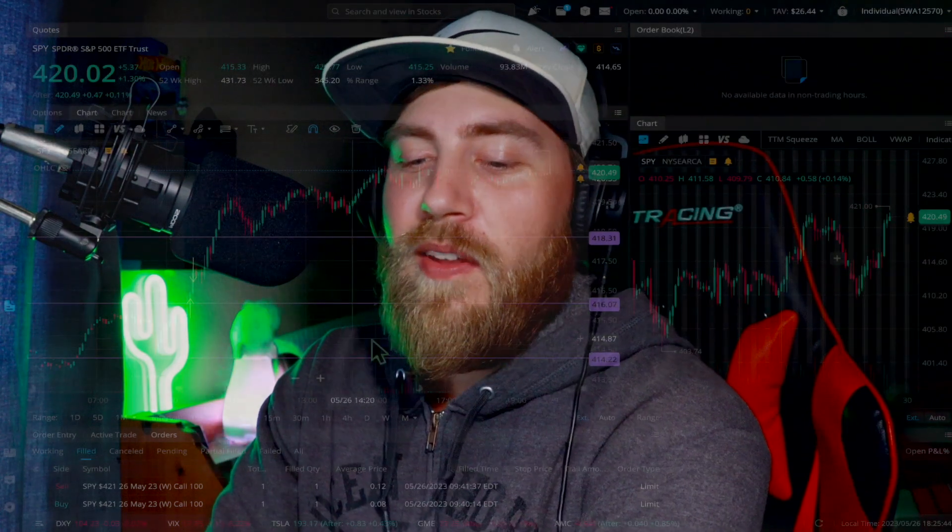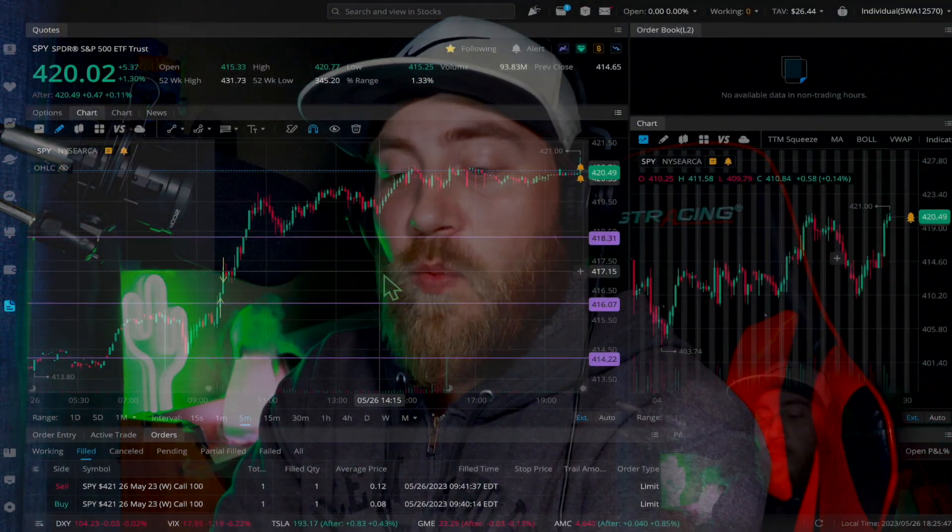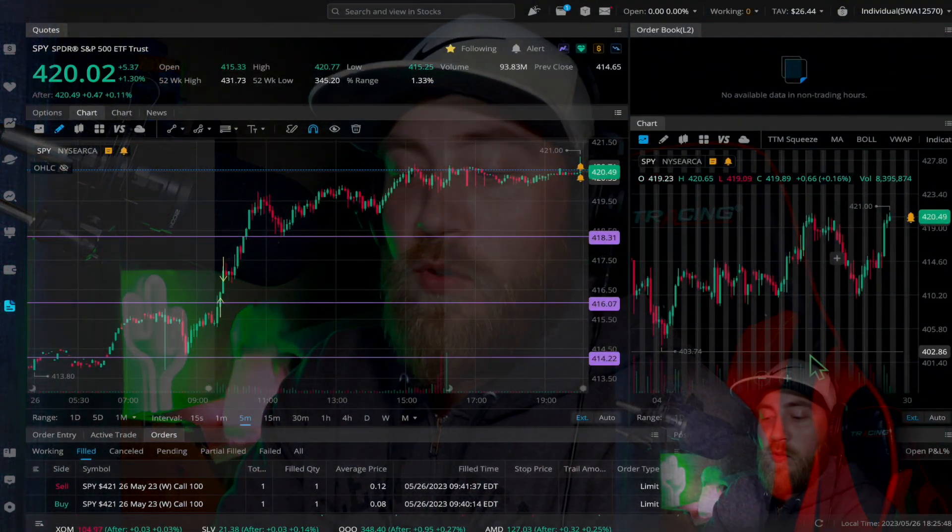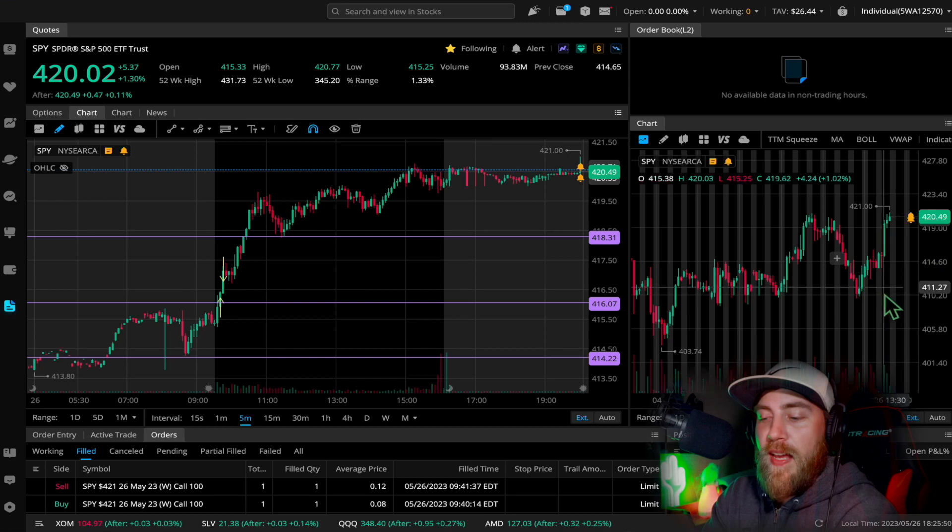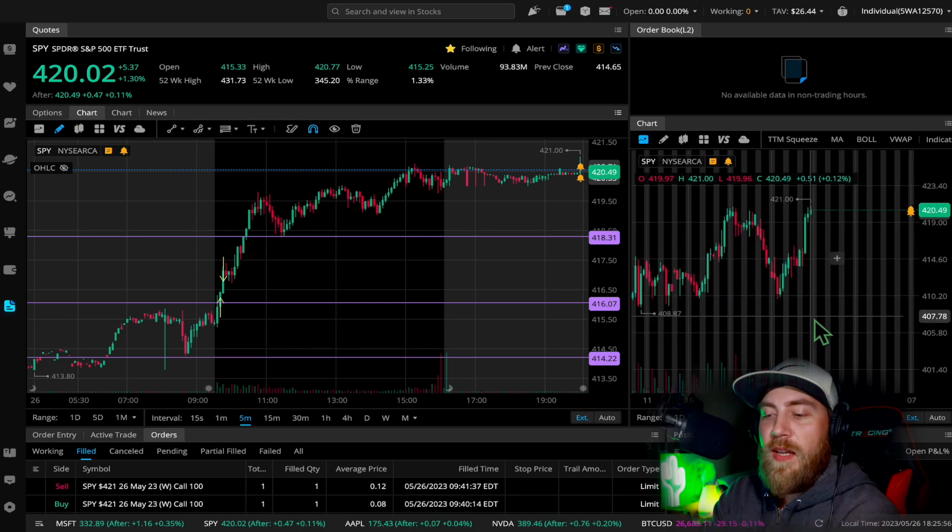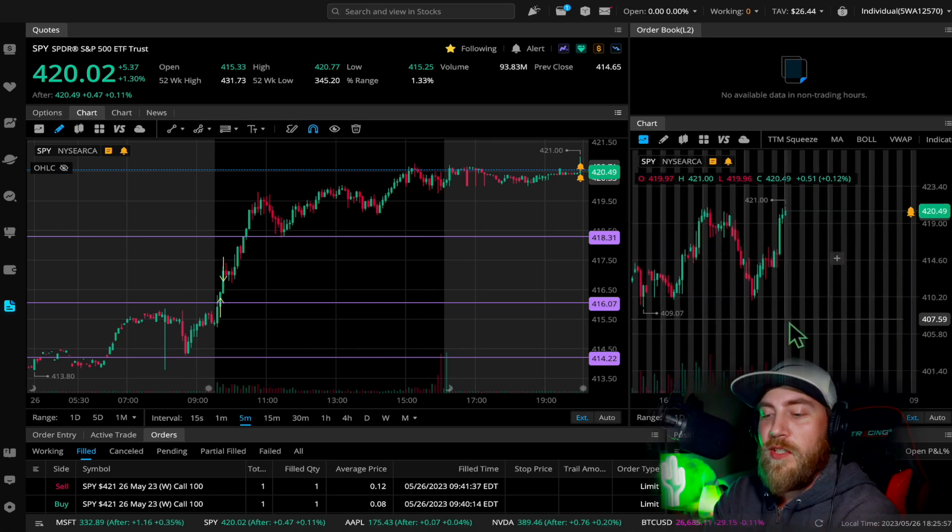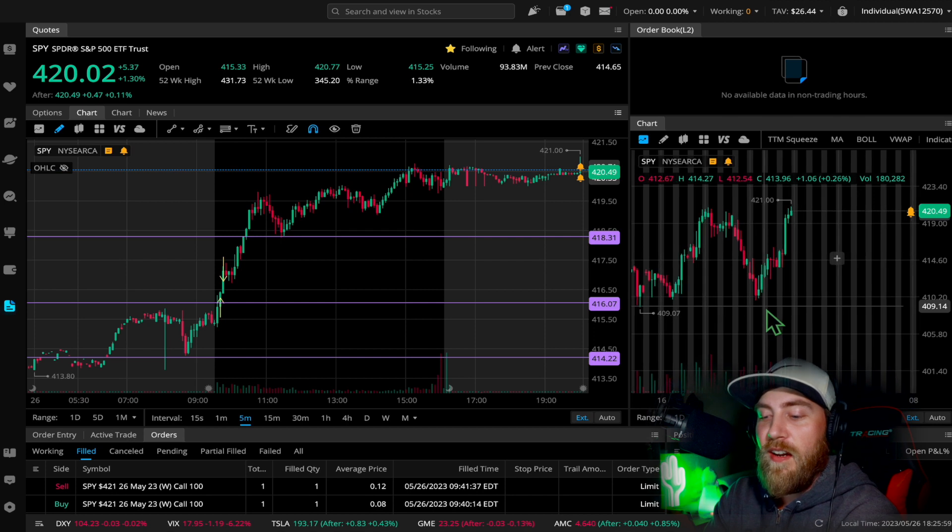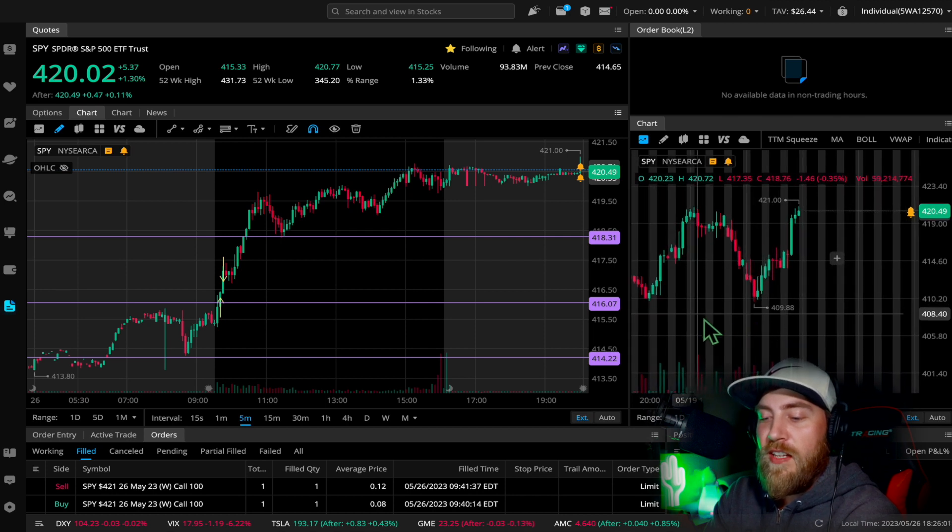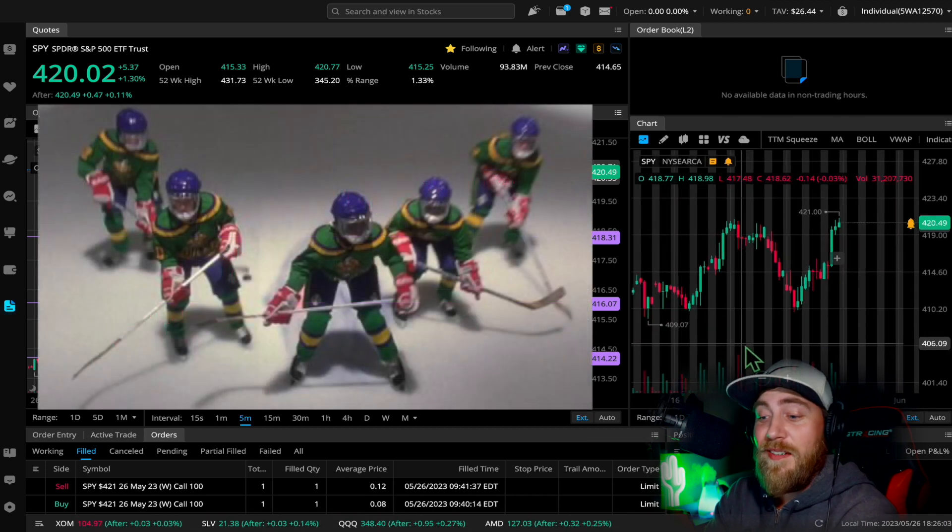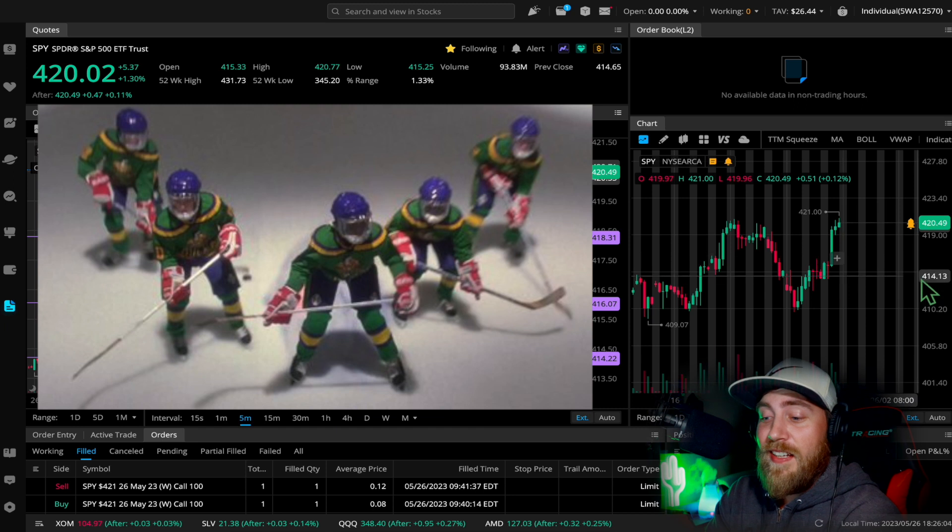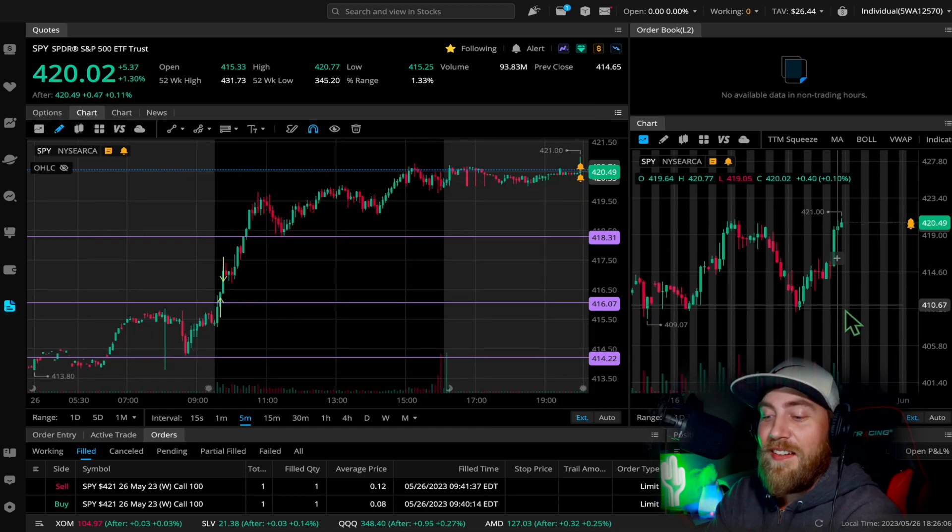Looking at the five-minute chart, today was wild, nice move. Actually, if you look above my head right here on the four-hour, you can see a little bit better. We had a perfect, almost V-shaped recovery right here. Flying V, shout out to The Mighty Ducks.